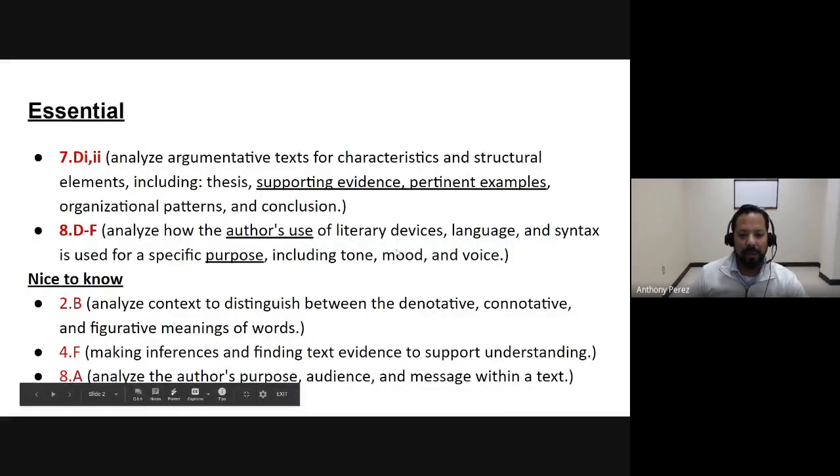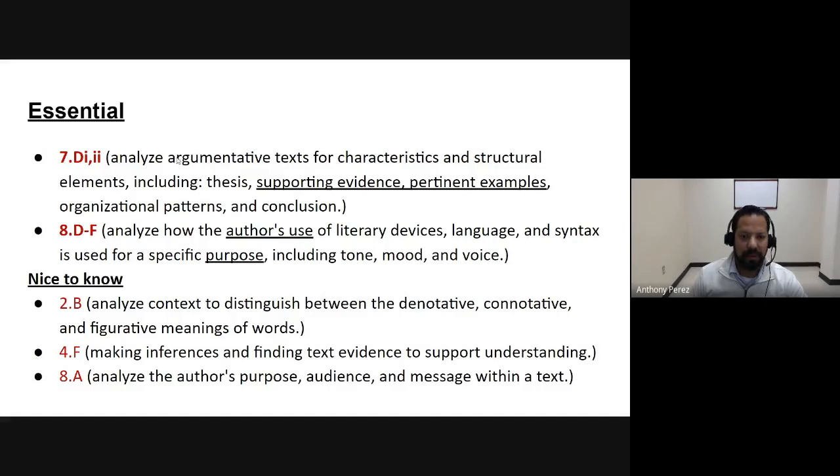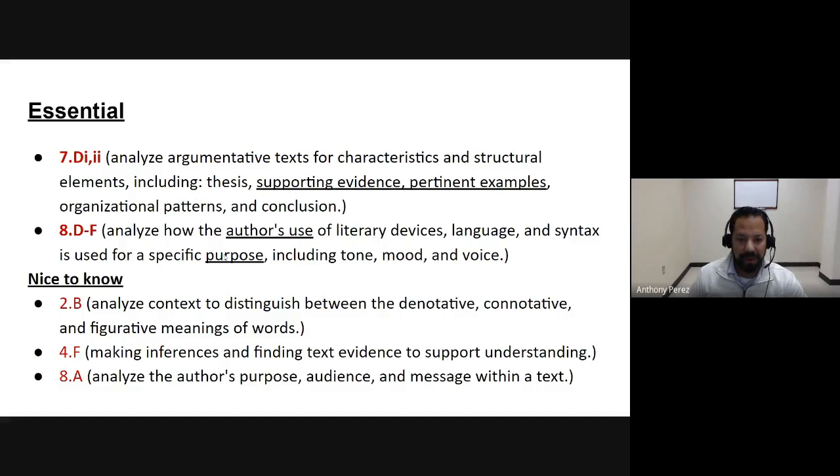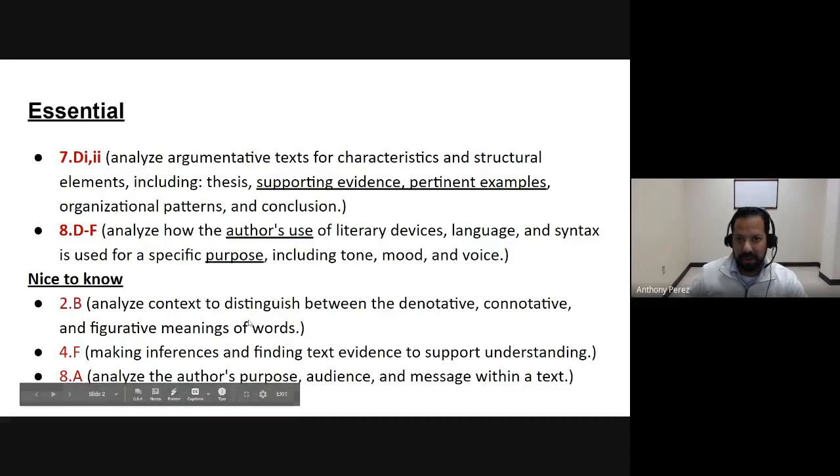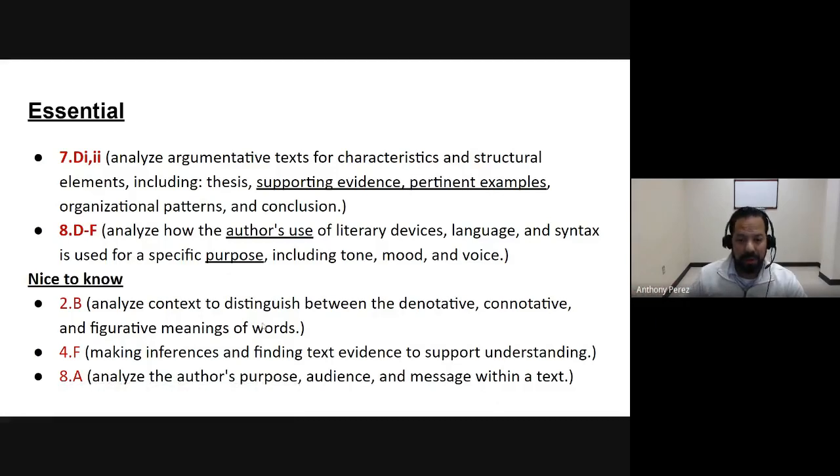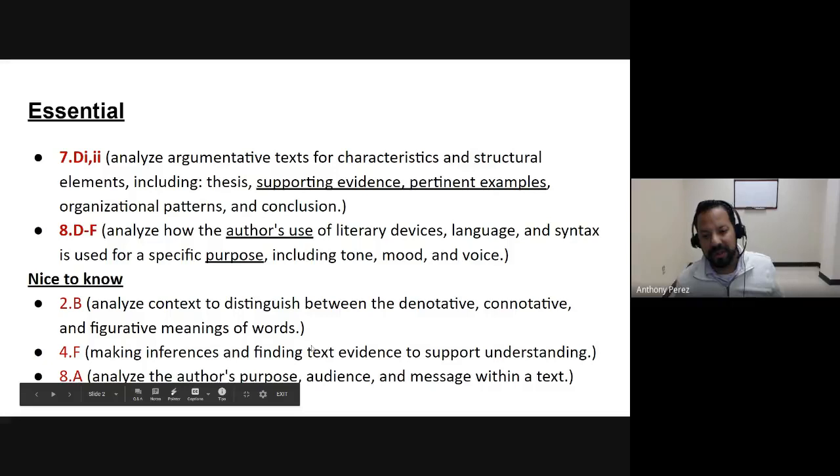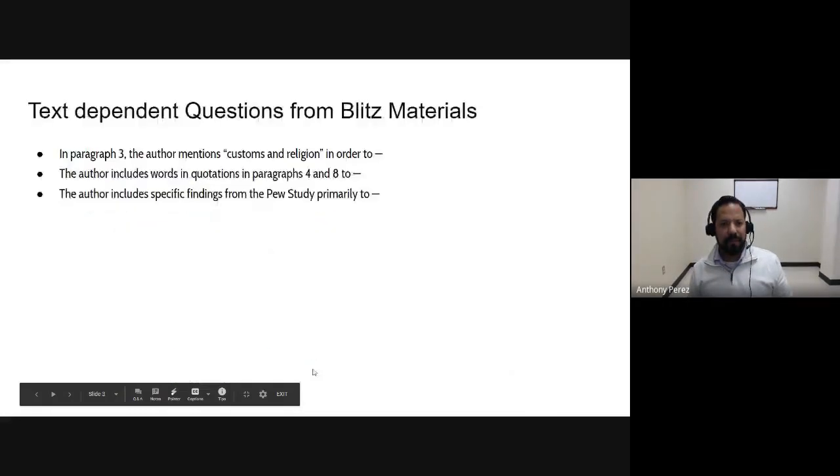OK, so these are the essential TEKs that have to do with nonfiction. Analyzing arguments for supporting evidence or pertinent examples. This could also be informational. I just put arguments because it's English 2. Analyze how authors use literary devices and language for a specific purpose. Analyze between denotative and connotative words, dictionary skills and using vocabulary or words in context, making inferences within the text, and obviously author's purpose.